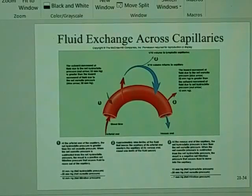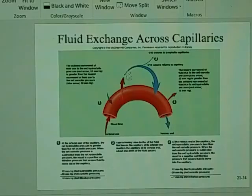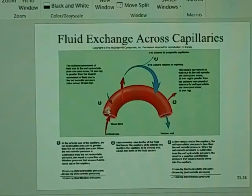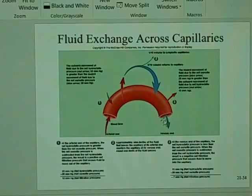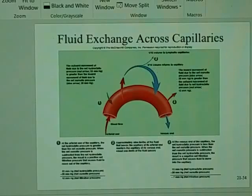This is what the fluid or the movement of the materials looks like. Note they're representing the vessel, showing the arterial end and the venous end. This area around here is going to be the tissues.